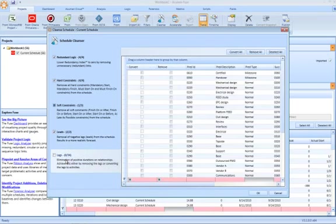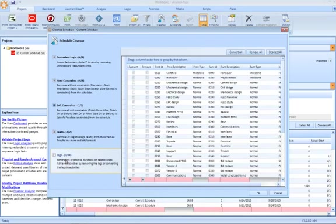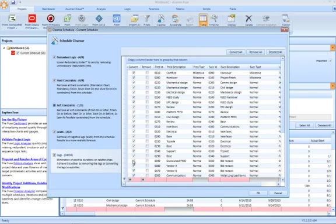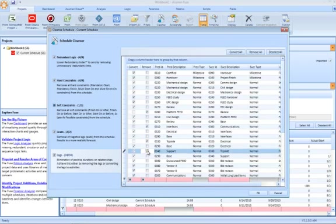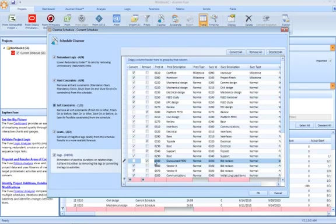You'll notice now the ability to remove negative lags or leads. And then within the lag section itself, the ability now to either convert every single lag to an activity or alternatively simply remove the duration from the relationship, in essence removing the lag.